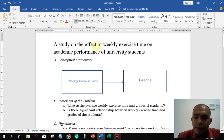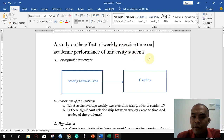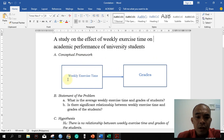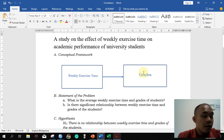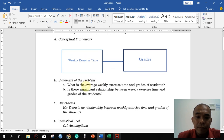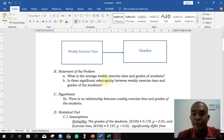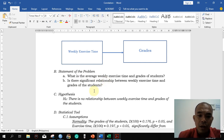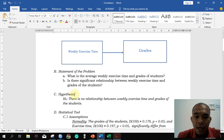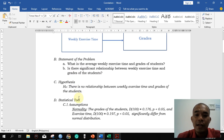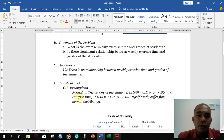Assuming this is our study — a study on the effect of weekly exercise time on academic performance of university students. The weekly exercise time is our independent variable and grade is our dependent variable. The statement of problem: what is the average weekly exercise time and grades of students? Is there a significant relationship between weekly exercise time and grades? Our null hypothesis is: there is no significant relationship between weekly exercise time and grades of the students.